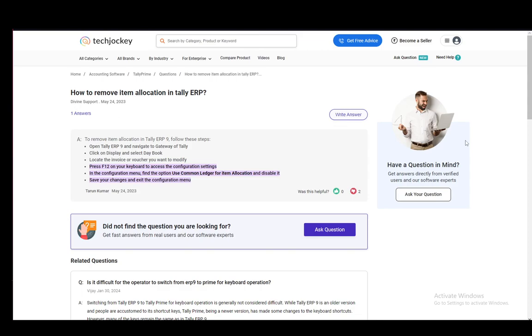It is accessed through the gateway of Tally, which, as far as I know, hasn't gone through any drastic changes all the way from Tally ERP 9 in this case. So let's go over it and it'll be quick and easy, so let's start.